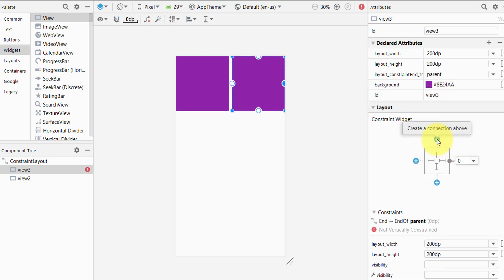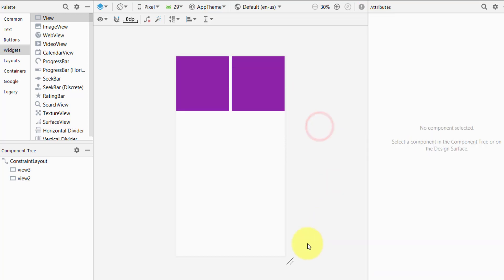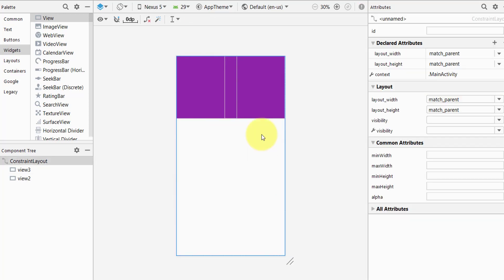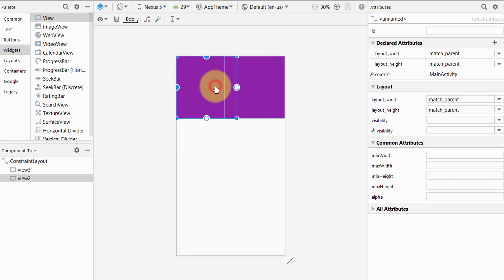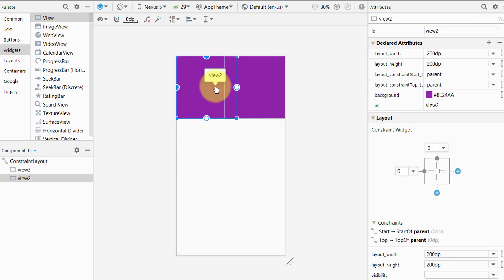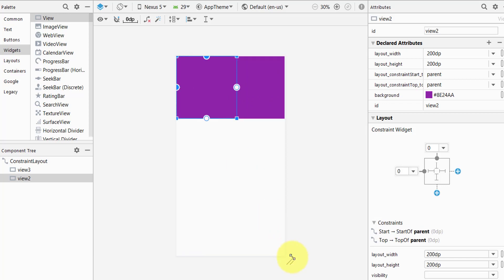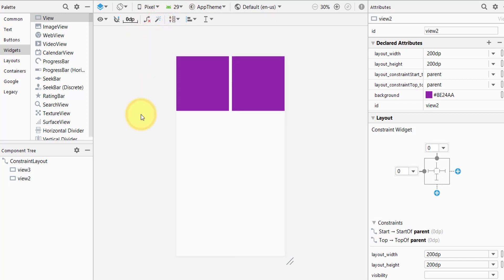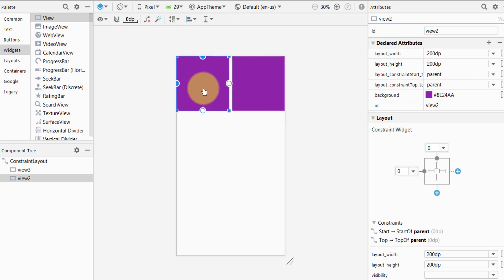I will attach the first view to the top as well. Then doing the same for the second view — connecting it to the right and top. Now let's quickly change to Nexus 5. They are not going away from the screen anymore, but they are overlapping each other, so we still have a problem. Let's change back to Pixel to fix this.